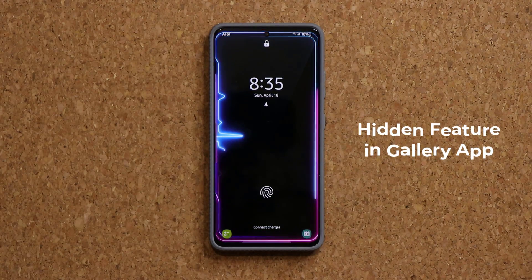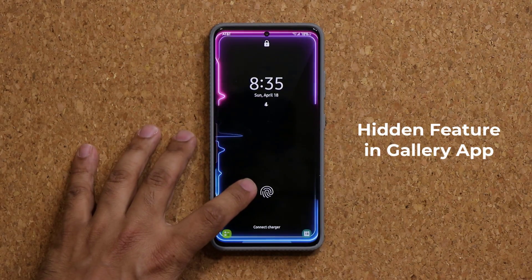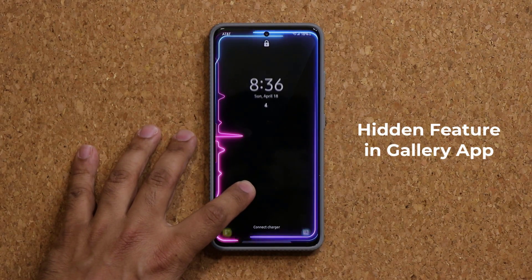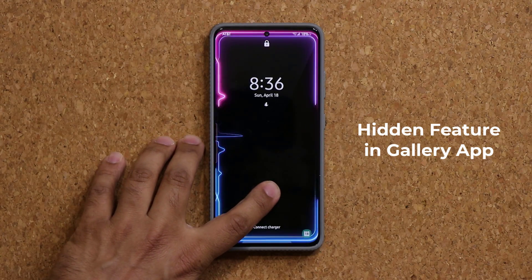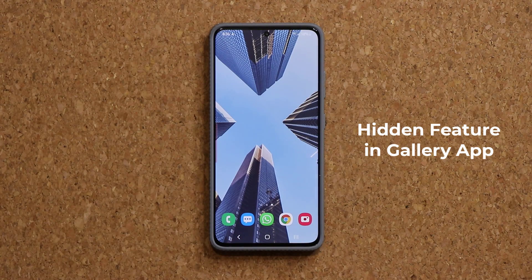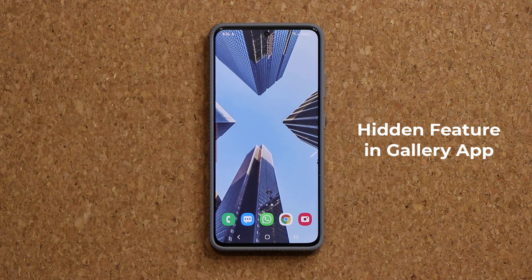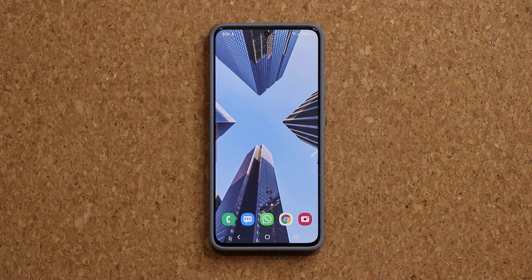Hey guys, Saka from Saki TechEd, and in today's video we are going to be sharing an amazing little trick hidden inside the gallery application. Let's dive in and get started right away.